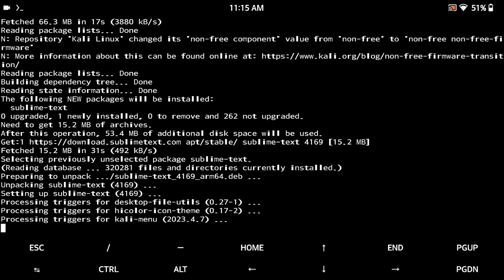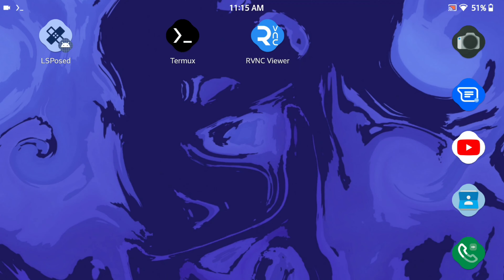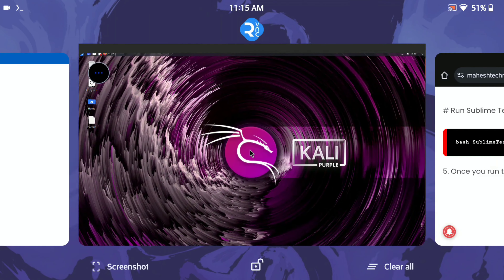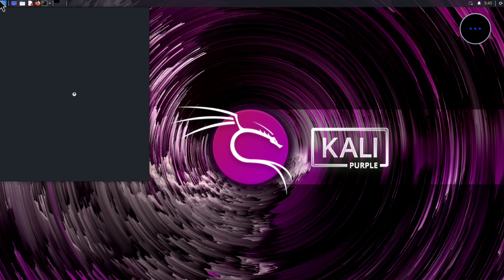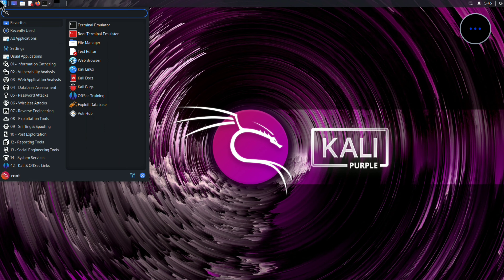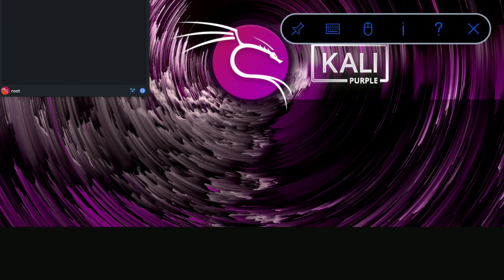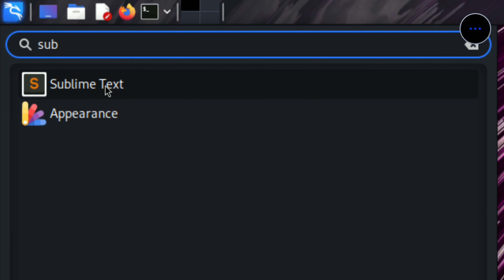Sublime Text Editor software is successfully installed on your Kali Linux. Let me show you — open VNC Viewer to access our GUI mode. Click on the top left corner and search 'sublime'. You can see Sublime Text is present here — just click on it.